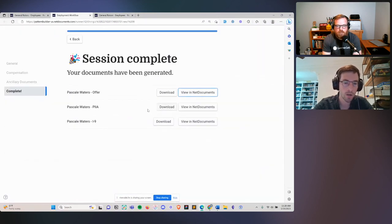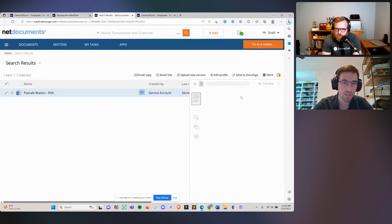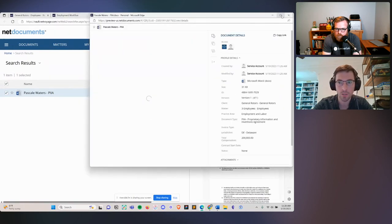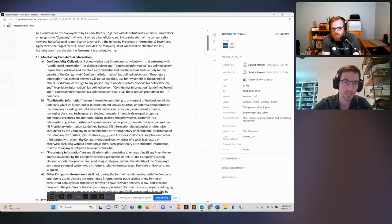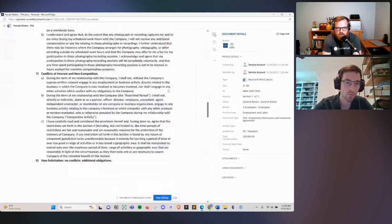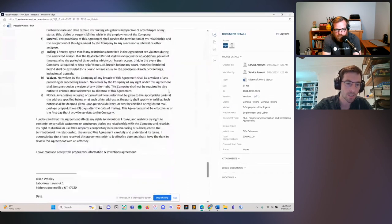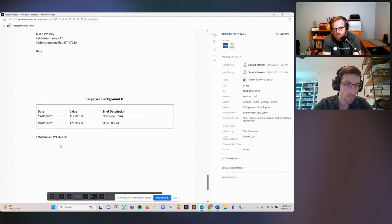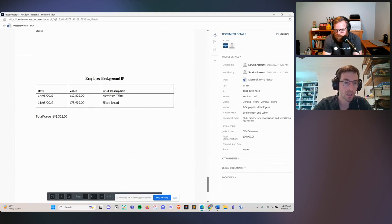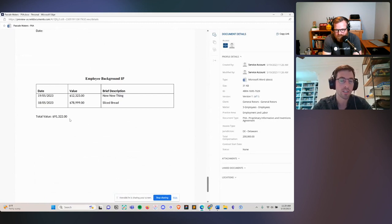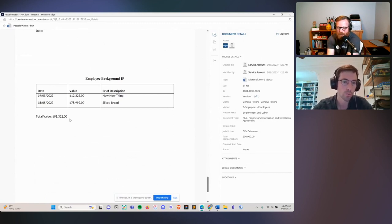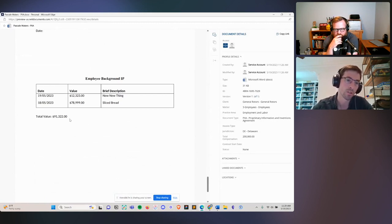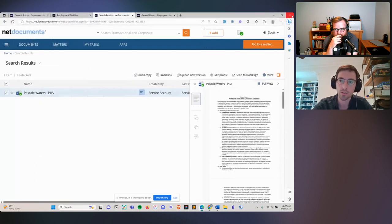Let's look at the inventions agreement — this completes the story around lists. We collected some information about inventions, and we've taken those inventions and outputted them into a table. Not only that, we've actually summed up the value of those various inventions. That's another example of how we built out all the logical tools you need to represent your business rules and generate the agreements or automations you need.